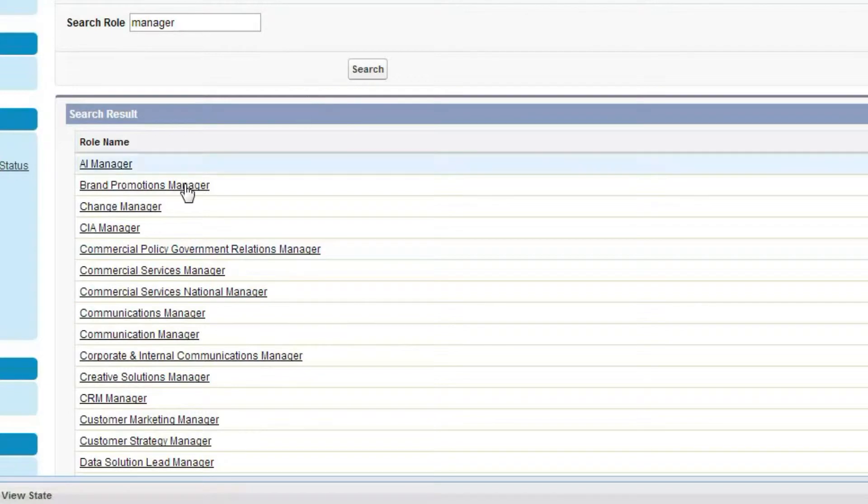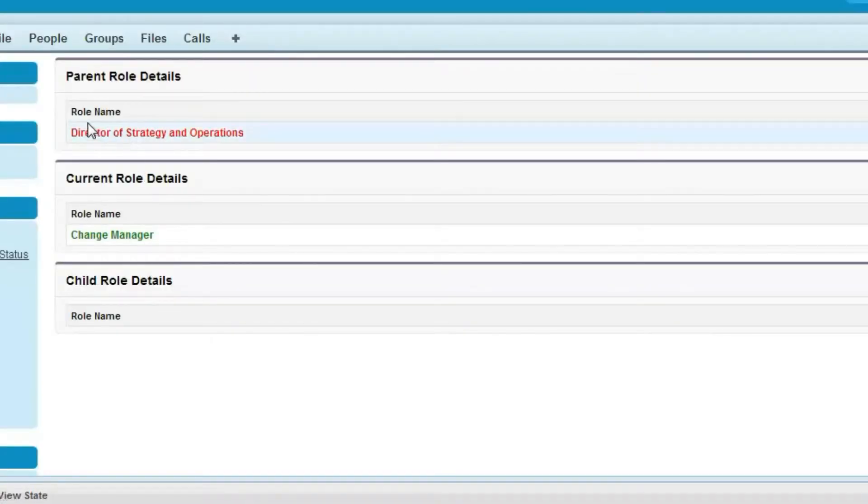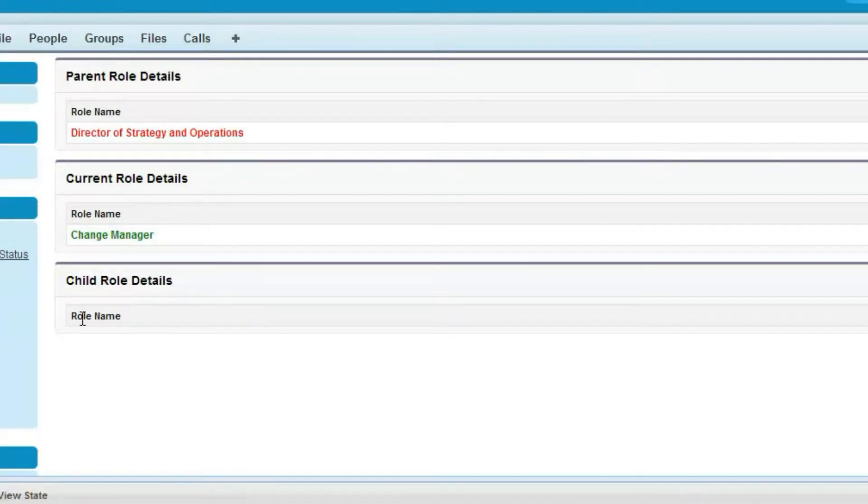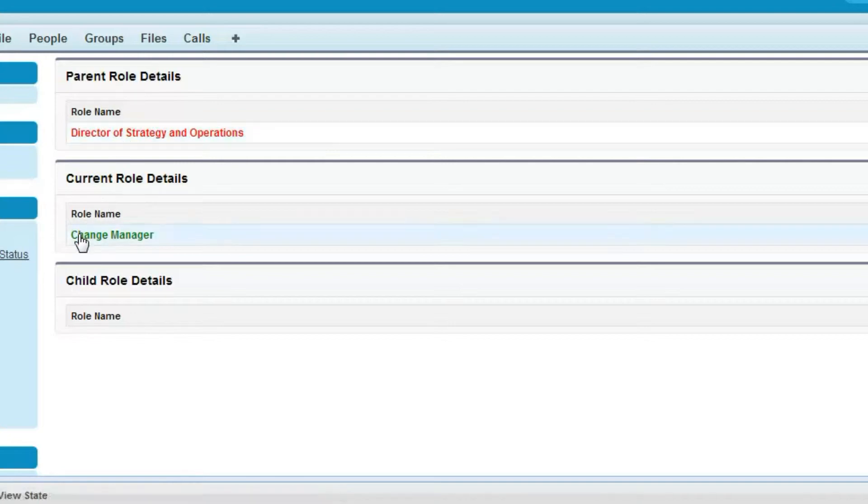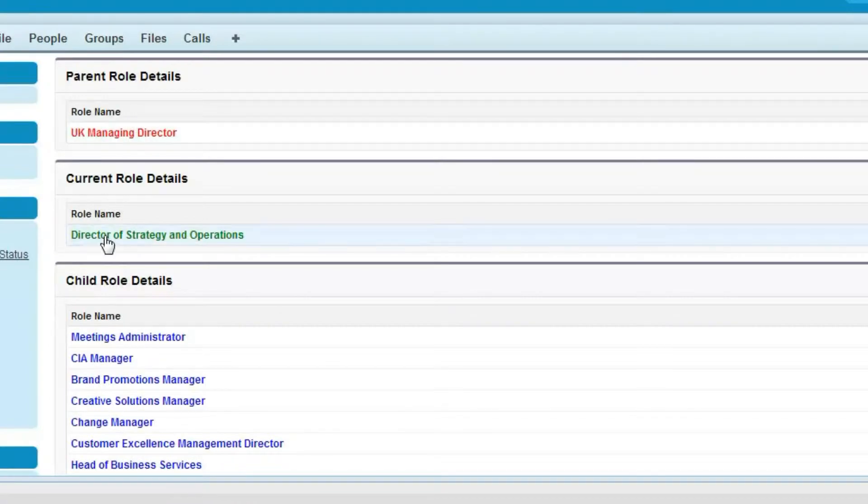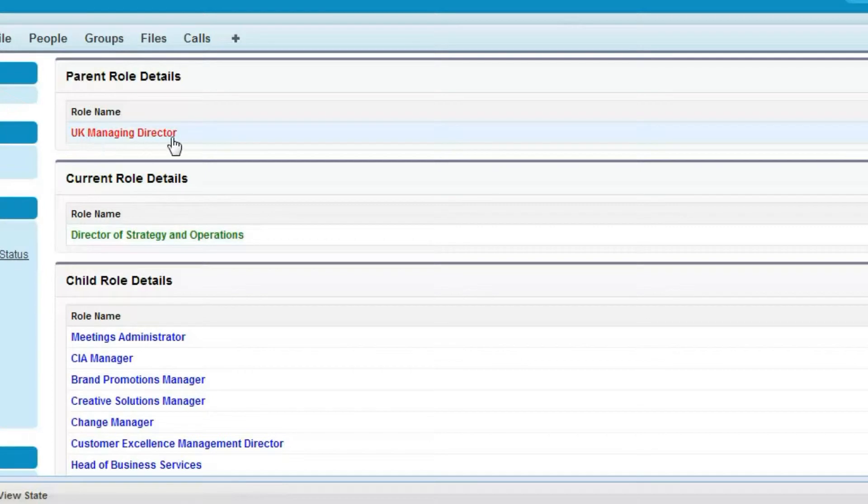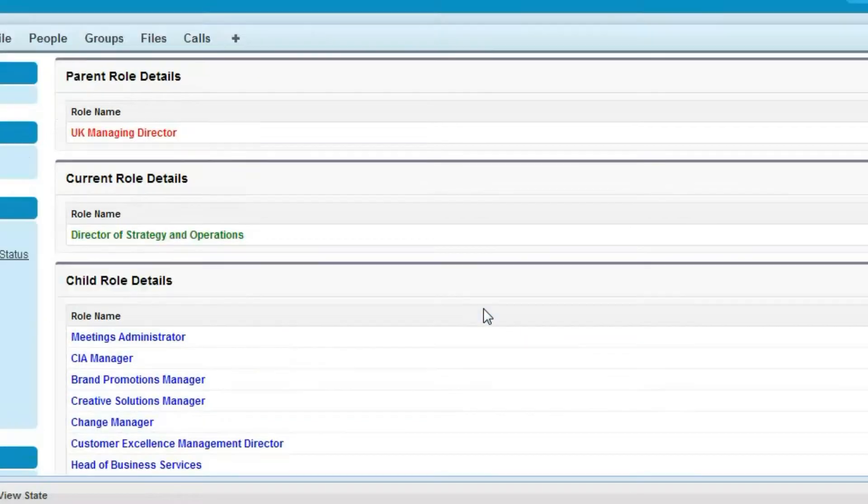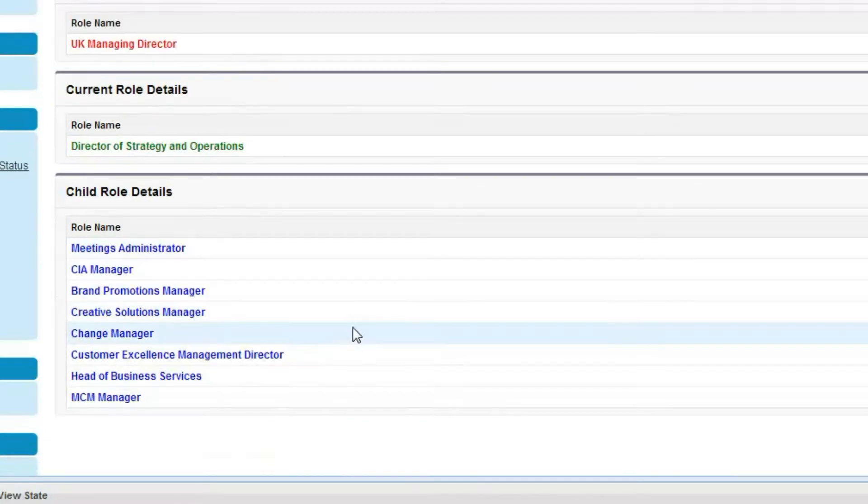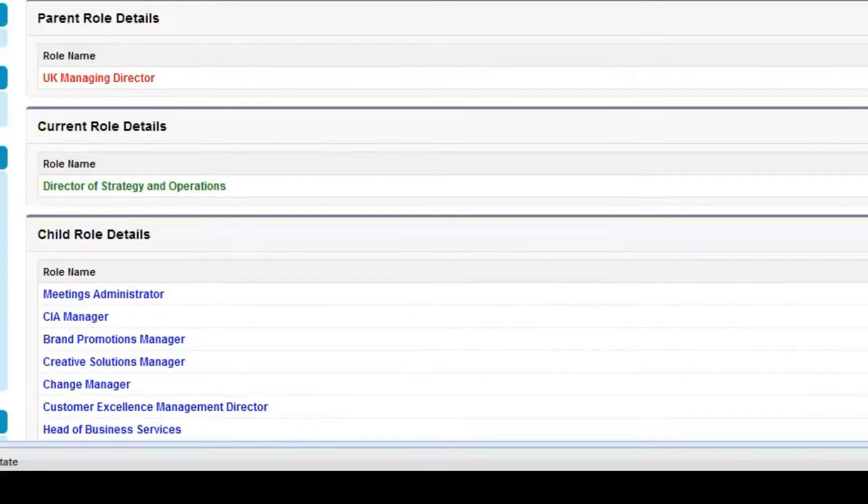Now what would be the hierarchy of this role? If we click on this role, this is the parent role detail, this is the current role, and what is the child role will be displayed. Same as if we click on the Director of Strategy and Operations, the child would be Change Manager and what would be the parent will be displayed here. This is the current role, Director of Strategy and Operations, this is the parent role of this current role, and this is the child role. Like this user can easily display the role hierarchy using Salesforce standard features.